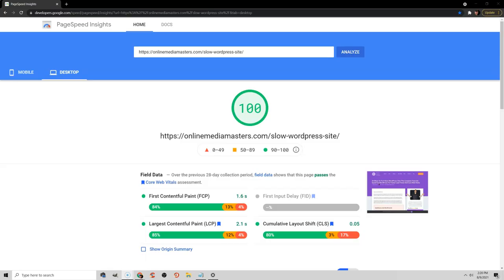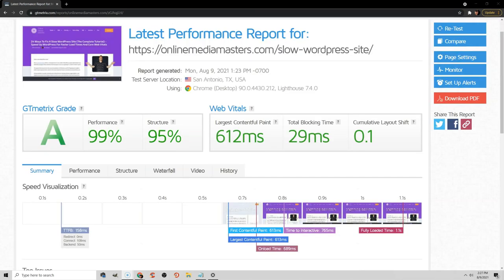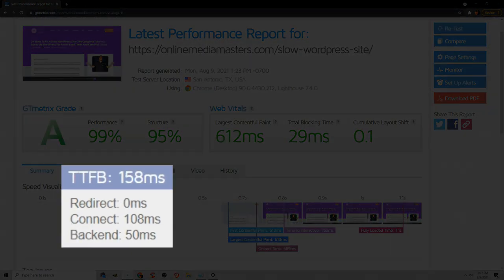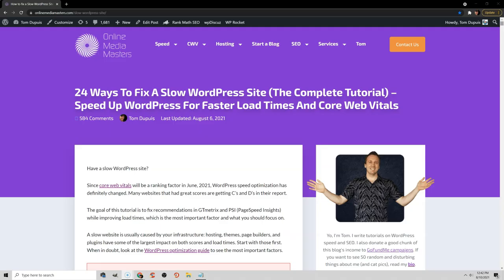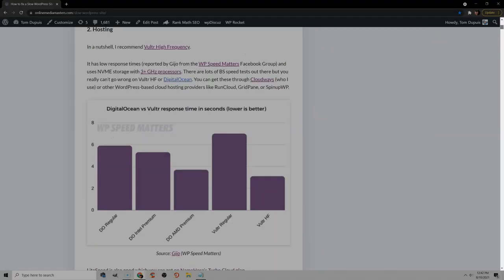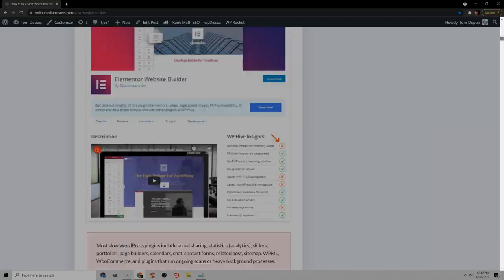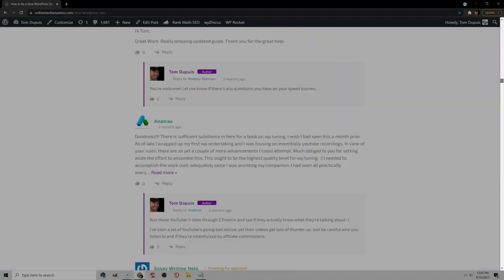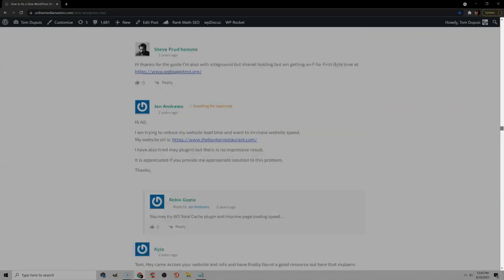What's up my friends, in this video I'm going to show you how I got a great PageSpeed Insights report, as well as GTmetrix, a fast time to first byte, and this is for a post that is very very long with tons of images and over 500 comments.